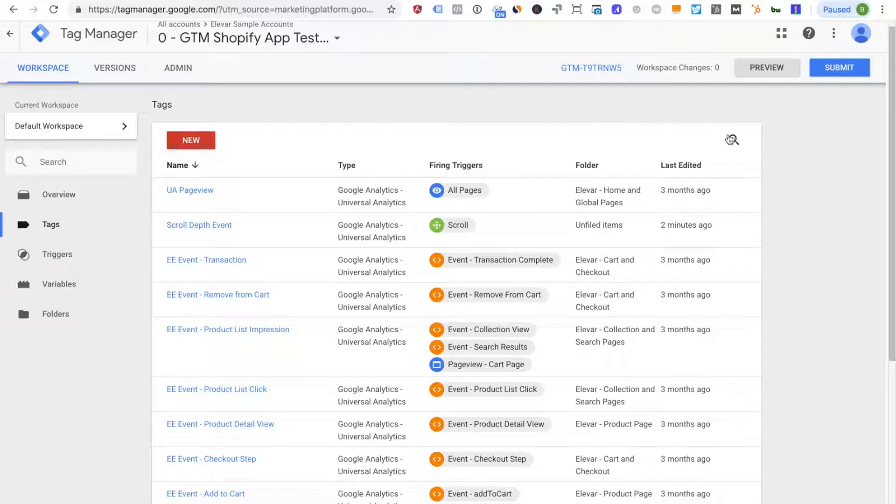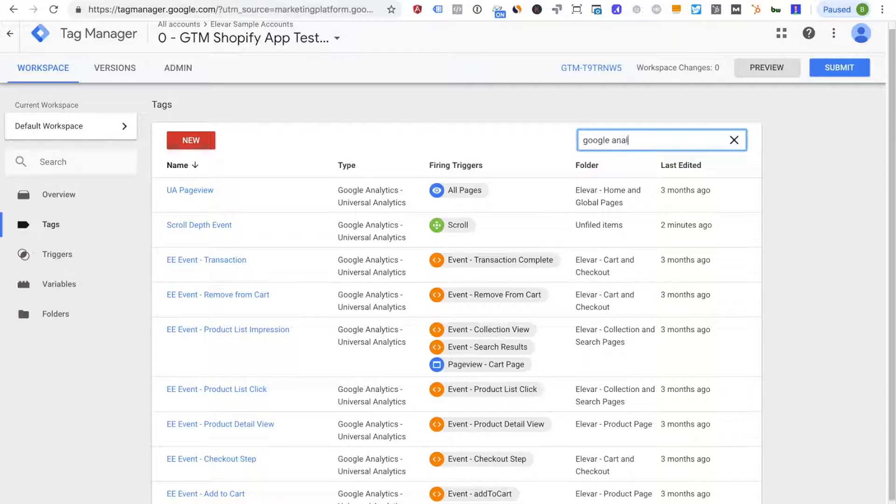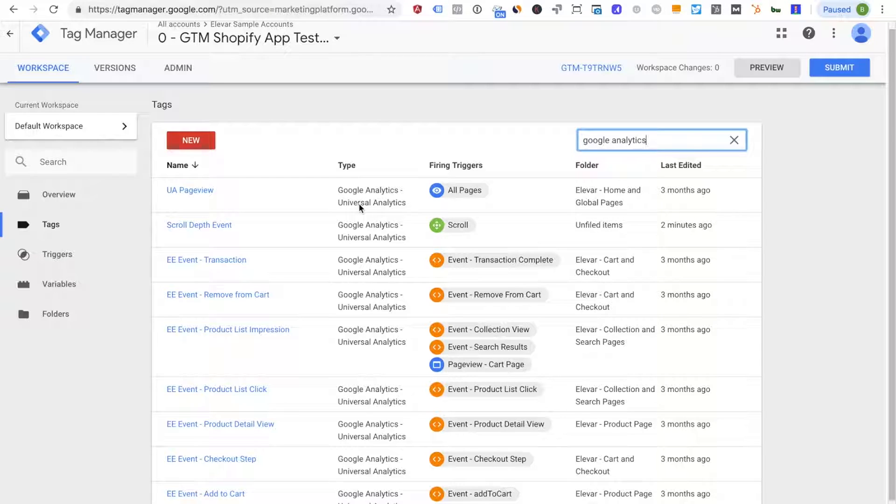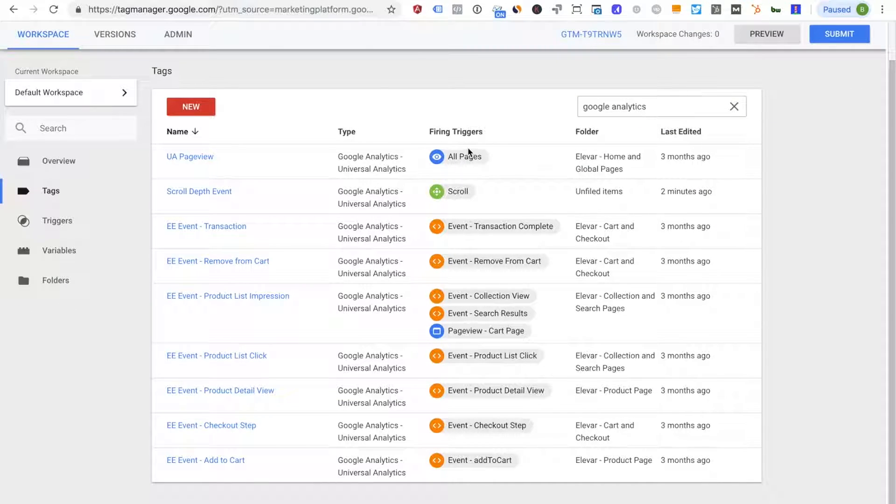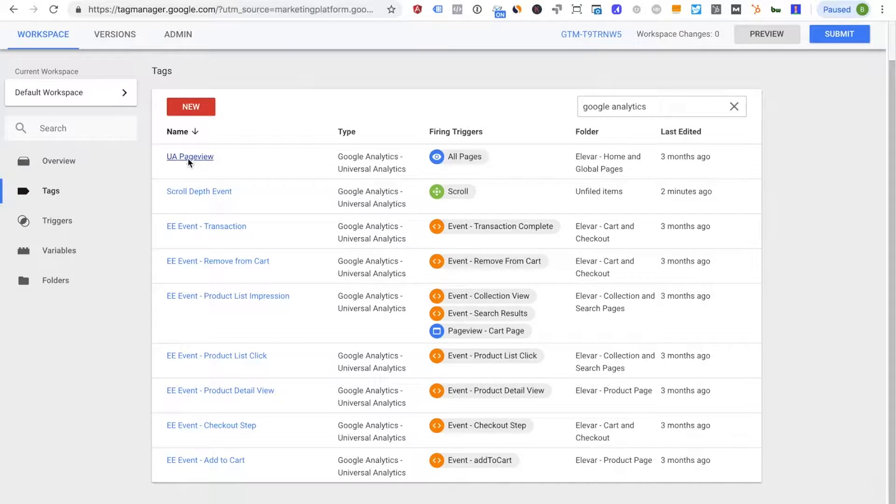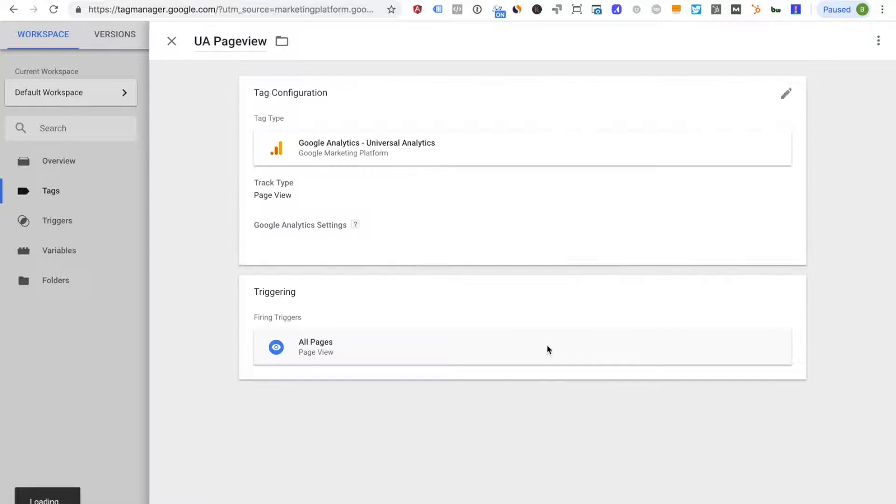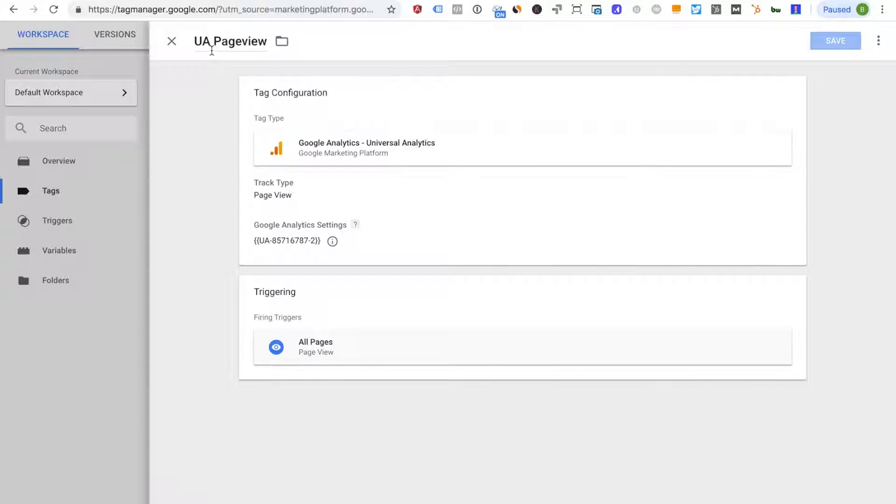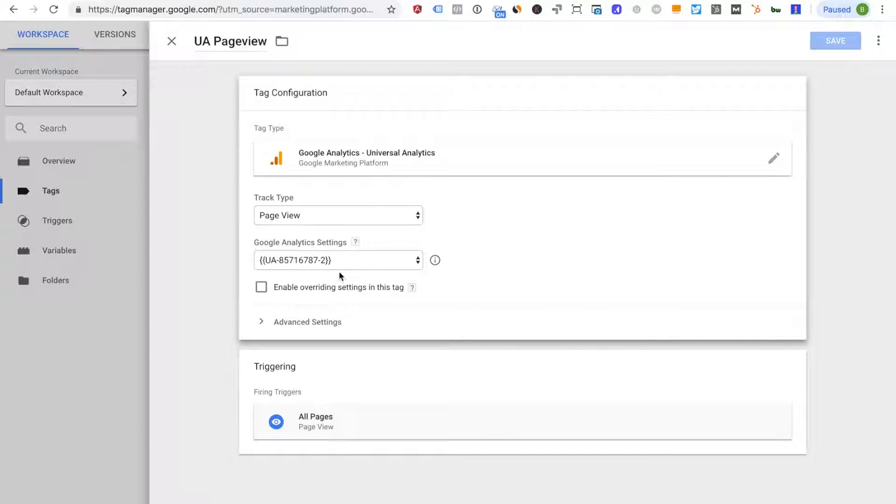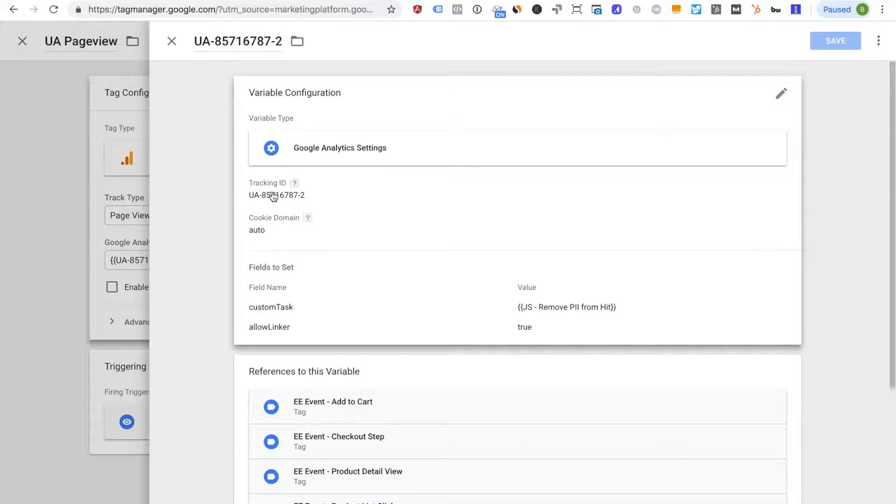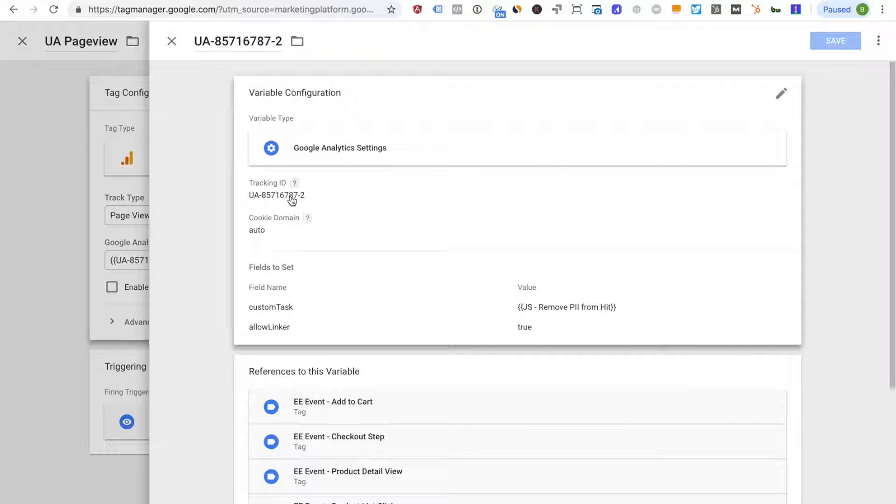So the best way, the quickest way to look for that is under the type. If you want to just even sort here or filter you can look for Google Analytics Universal Analytics event tags and then look for a trigger that is firing on all pages and in this example we have the UA page view. So I click into this here and I have my page view tag and you'll see this is set to a Google Analytics variable and this variable is the same tracking ID that we just looked at and deleted from our theme.